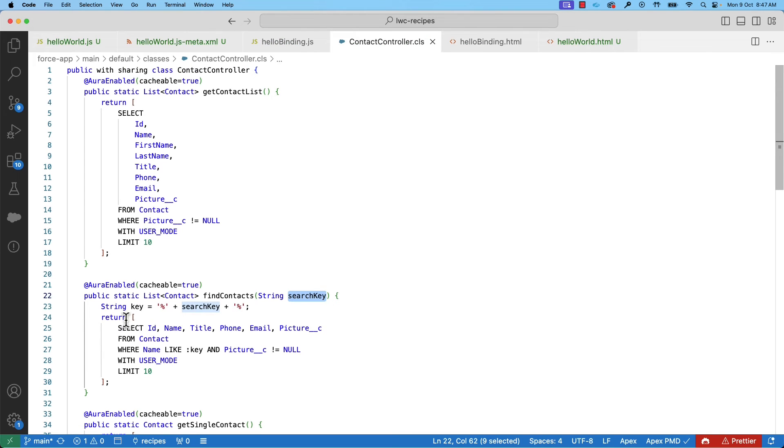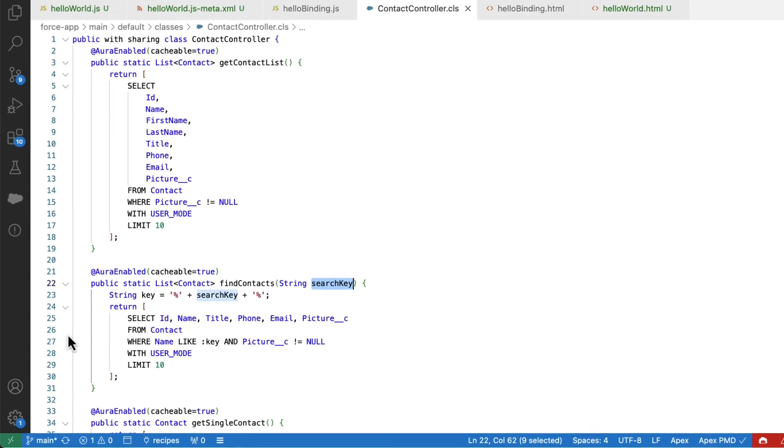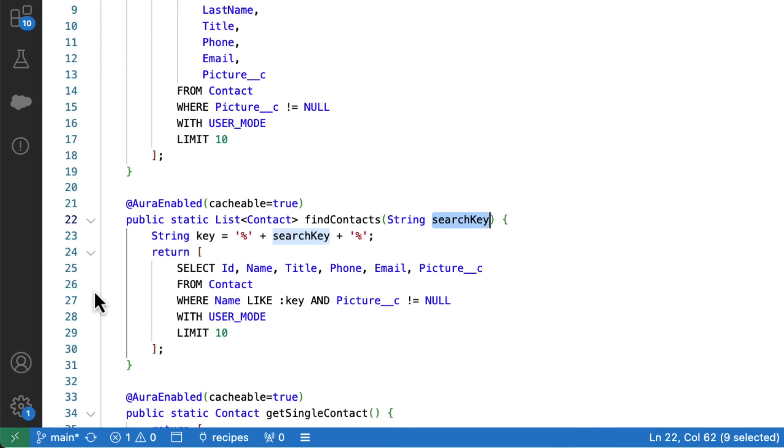Here, we are in contactController class, which has findContact method that takes a search key and implements a simple SOQL method. You can also notice this method is annotated with cacheable equals true. Why? I'll show you in a moment.